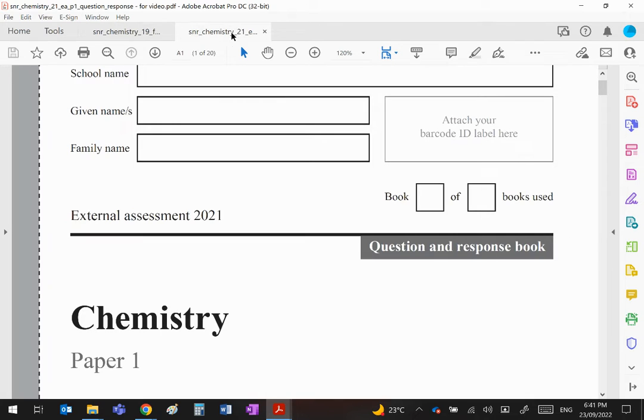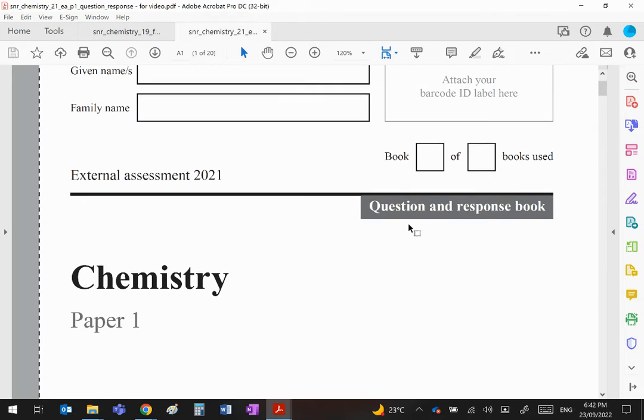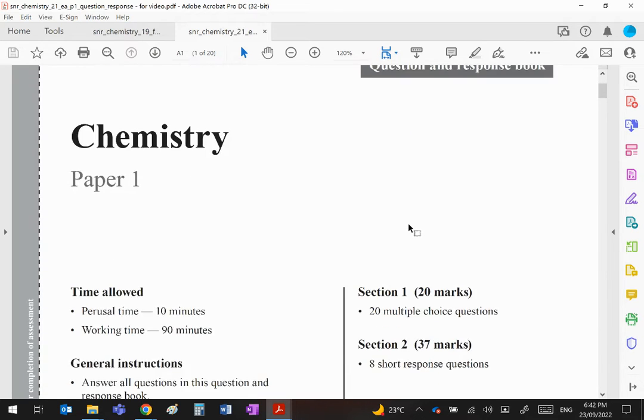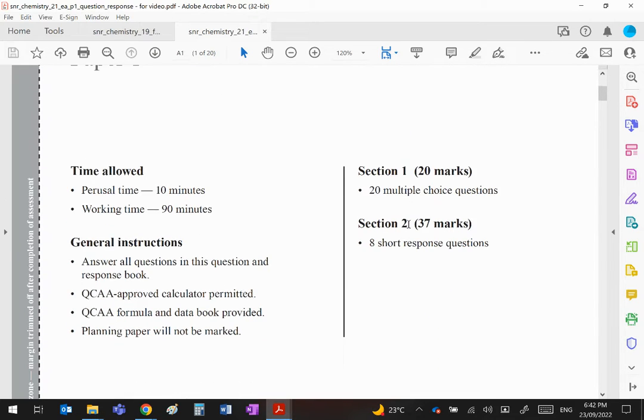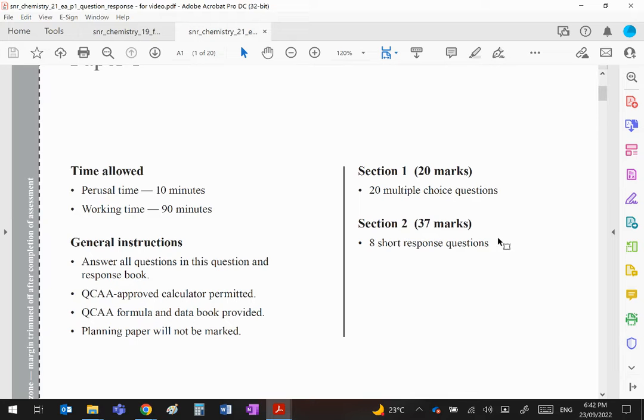Okay guys, this is the short answer paper 1 from last year. Again, I'm going to do two videos. I'll do half of it and then the other half, so there's eight questions altogether. I'll do them in two fours.